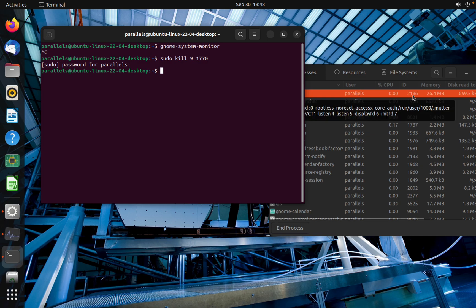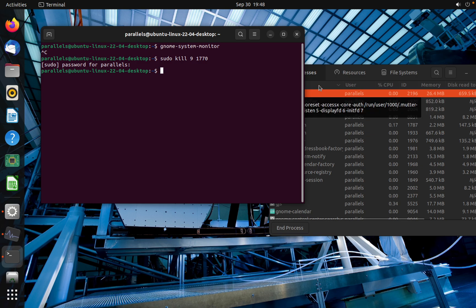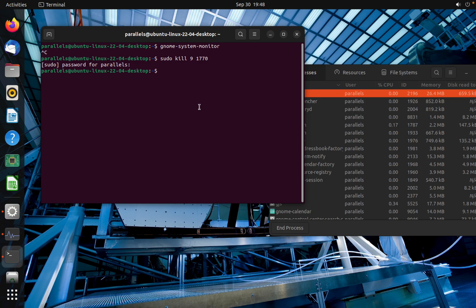As you can see, it's gone. The ID with 1770 is gone. And that's how you can kill a process on Linux Ubuntu.